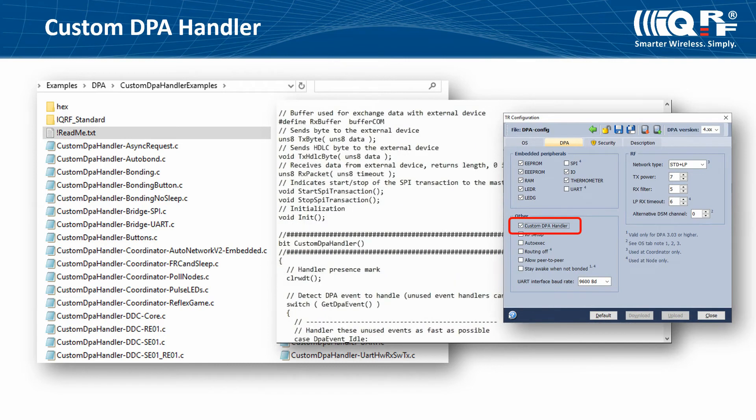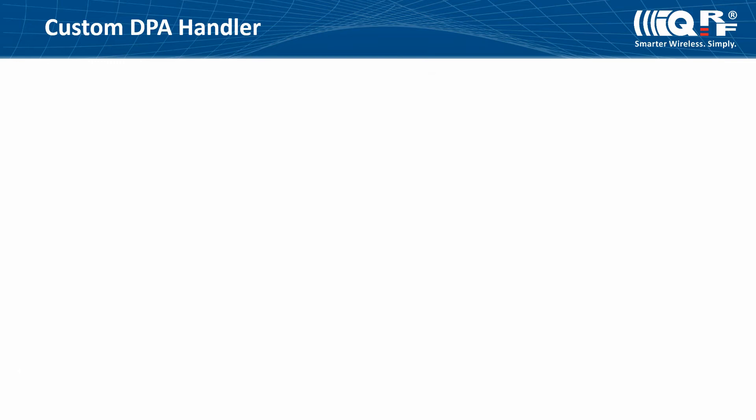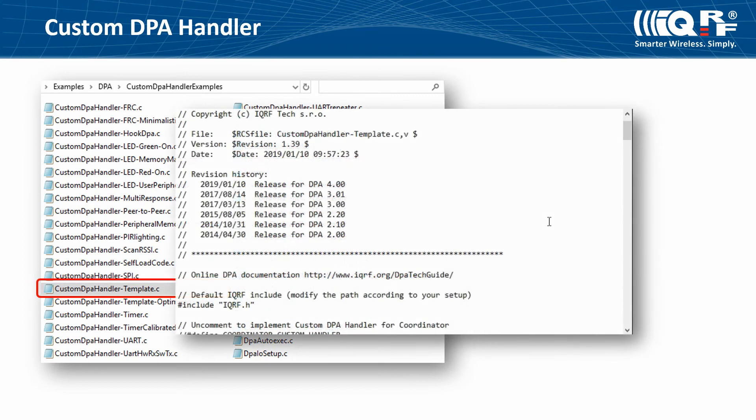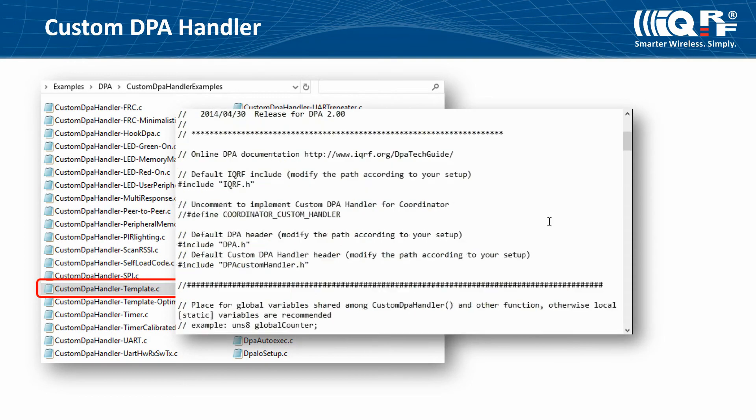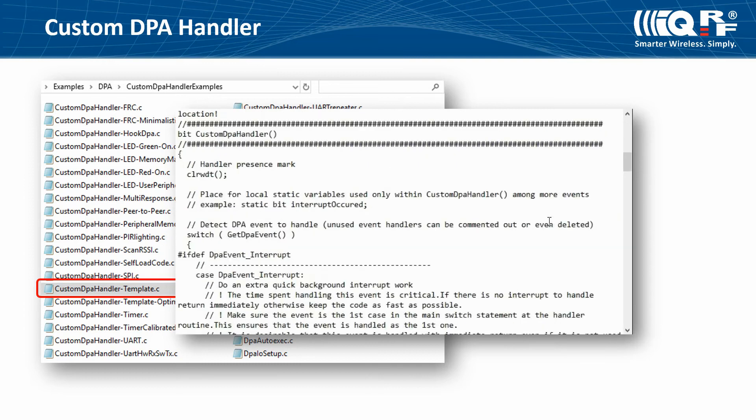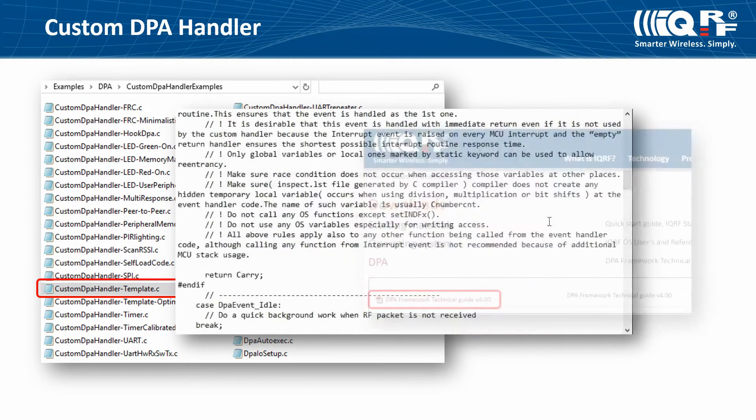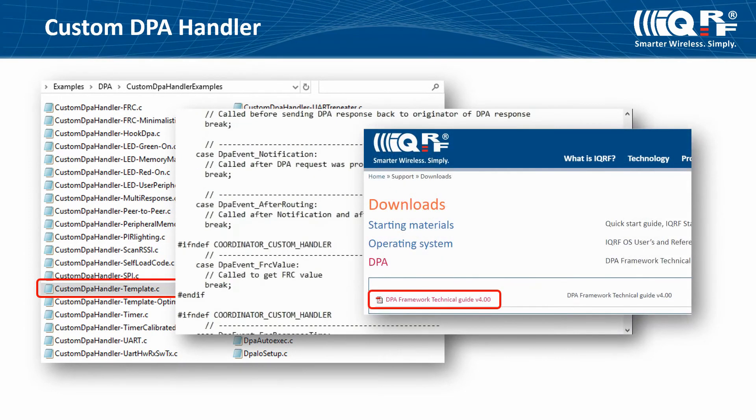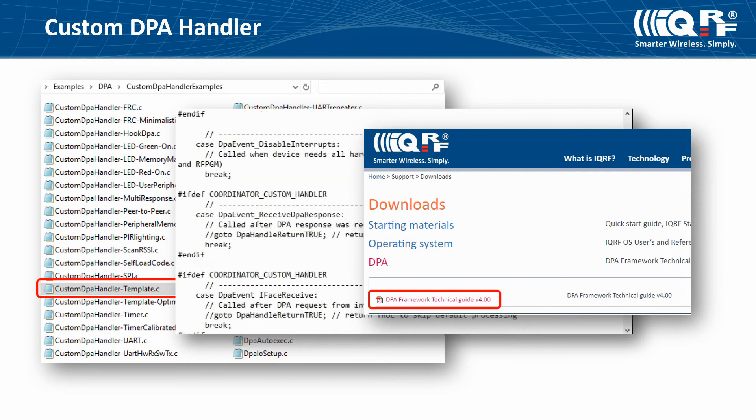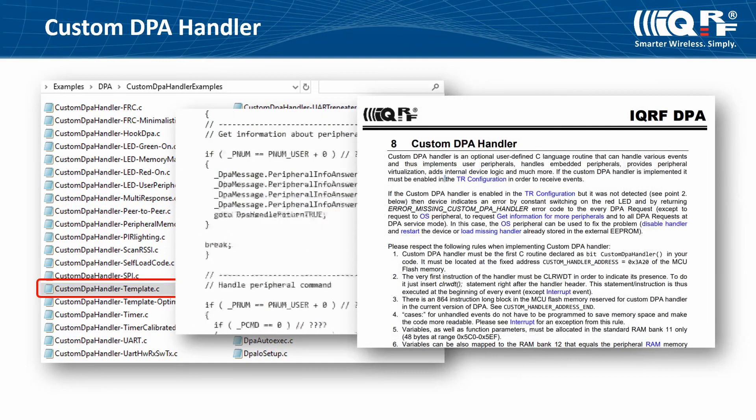If the custom DPA handler is implemented, it must be enabled in the configuration of the IQRF transceiver in order to receive events. In the startup package, there is a template of the custom DPA handler with all necessary events which are fully commented. You can use it when you write your own custom DPA handler. For more information, read the IQRF DPA framework technical guide, chapter custom DPA handler.